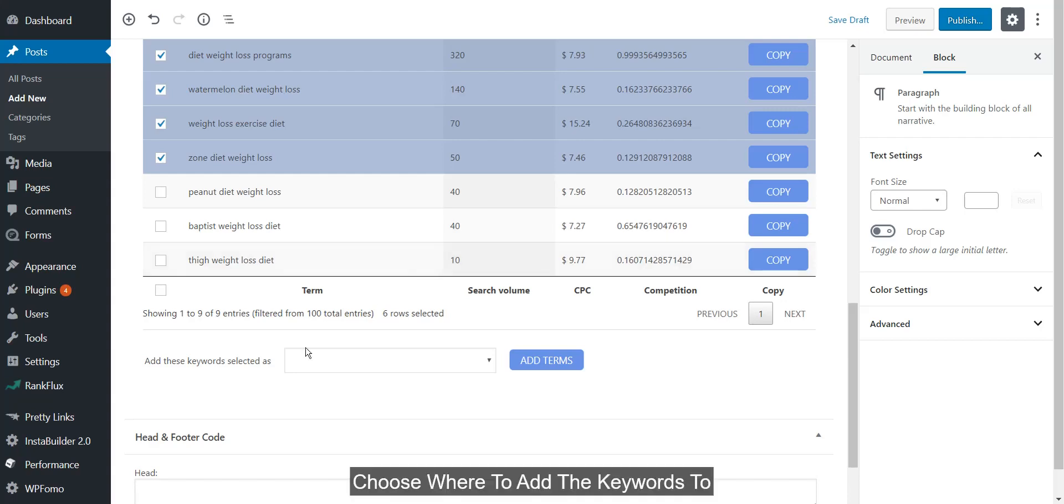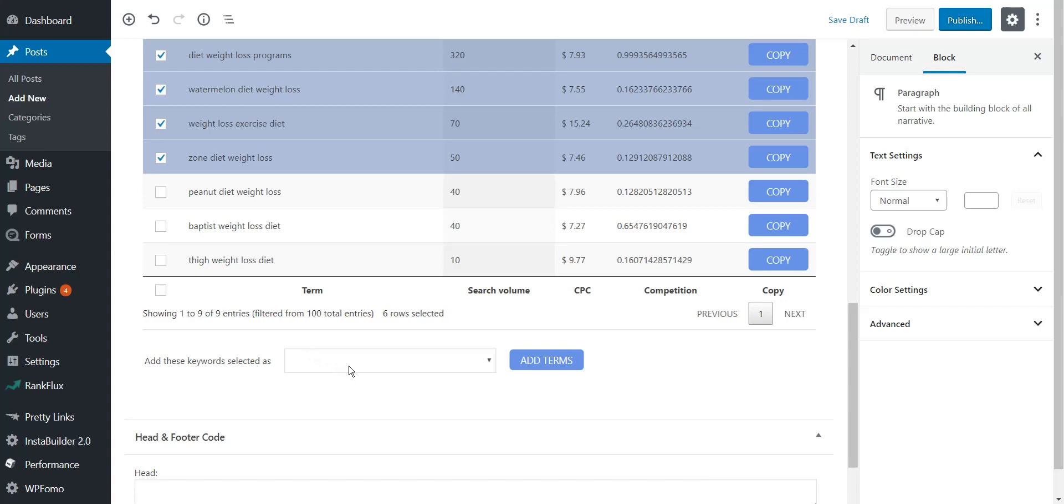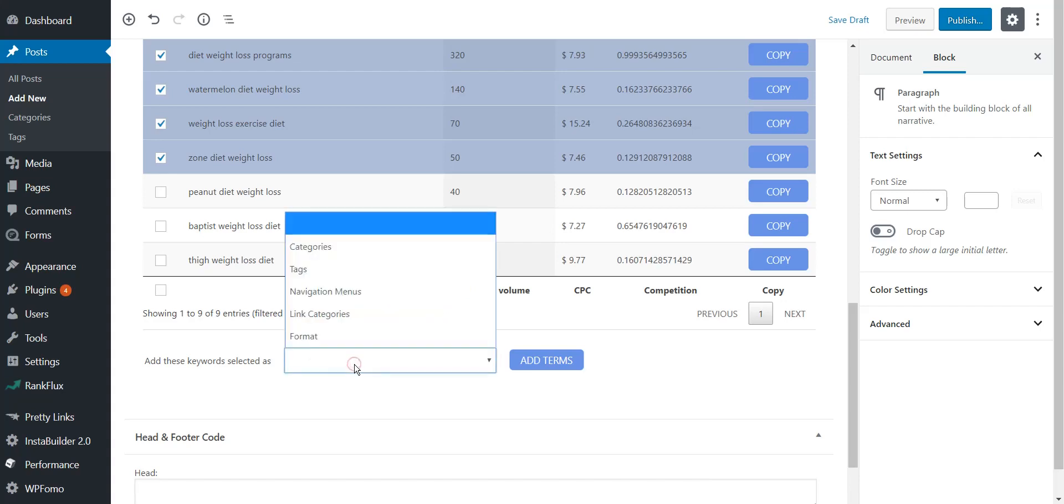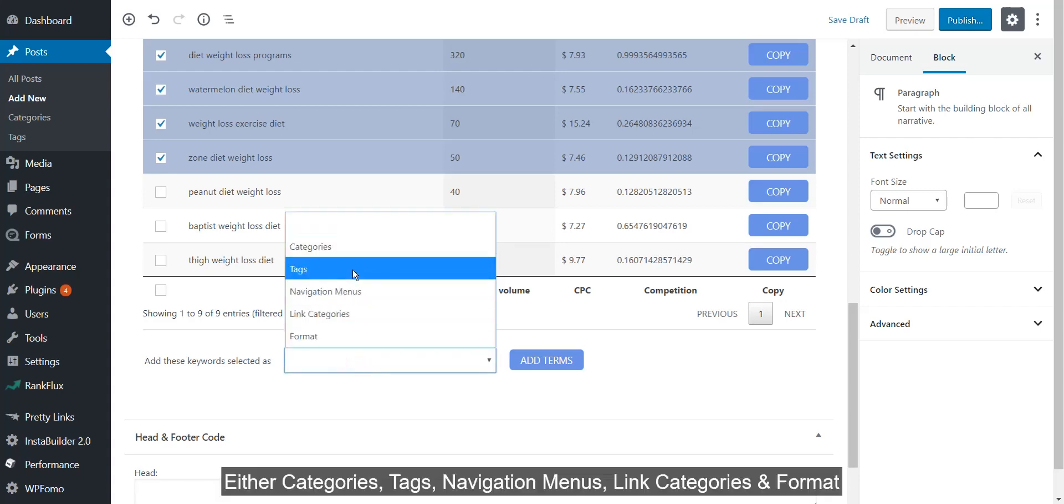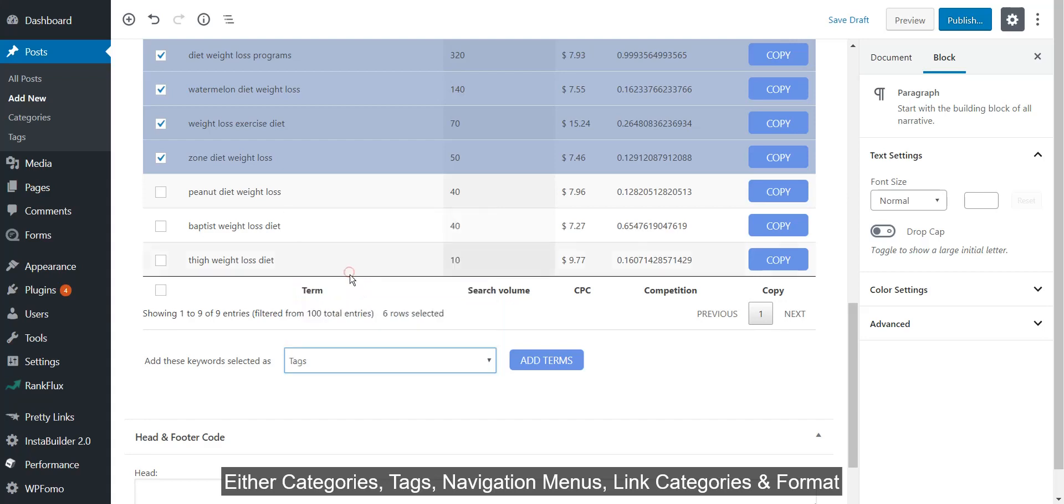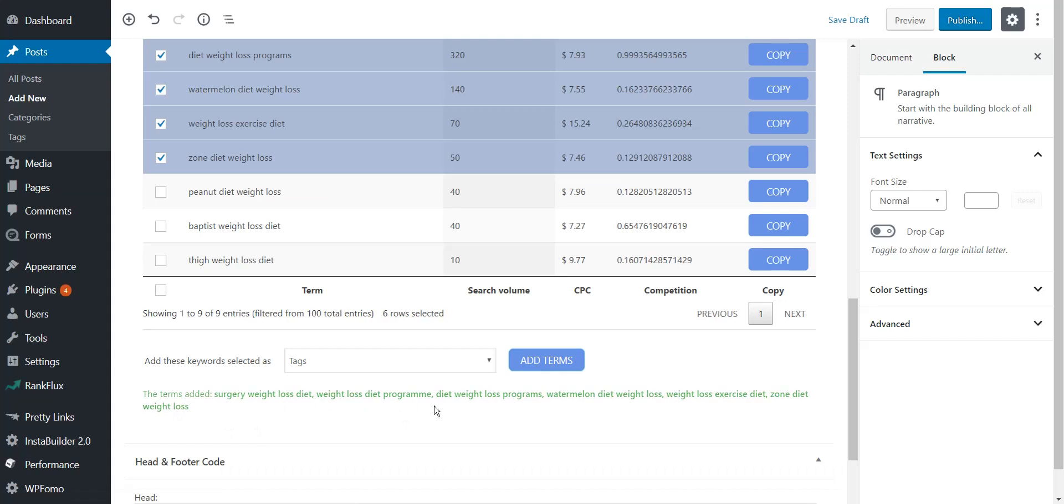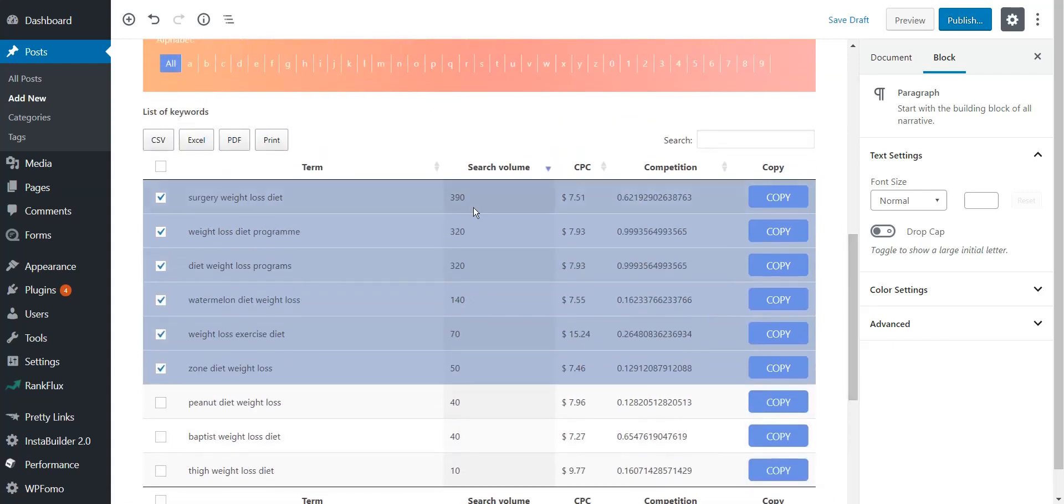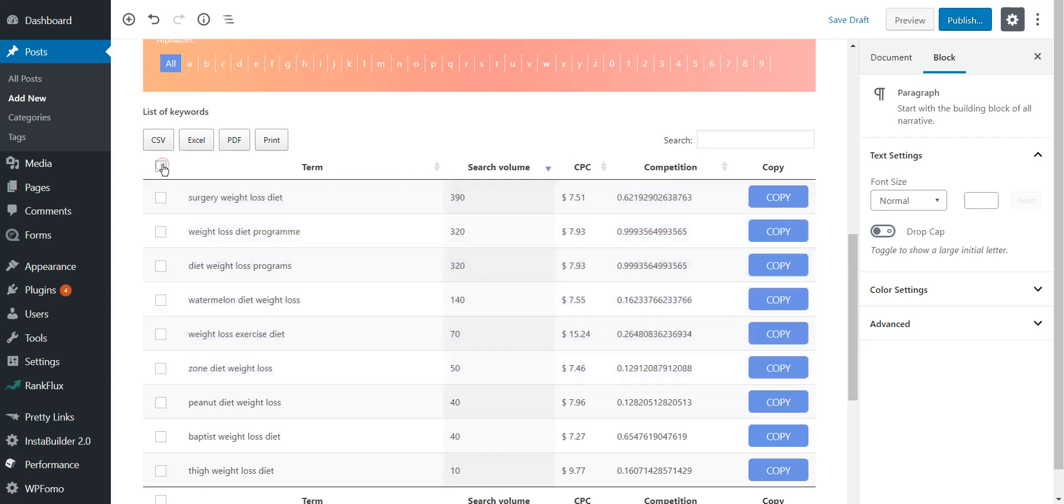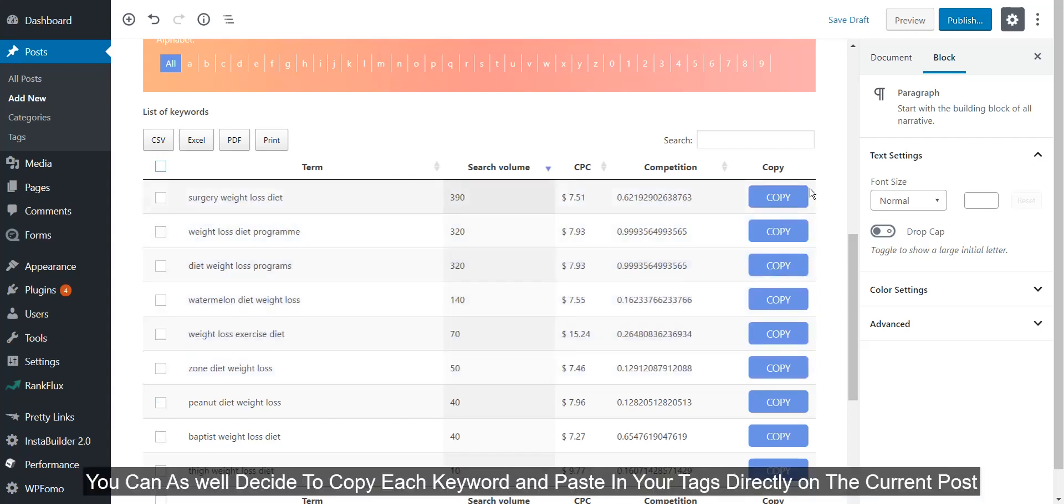Choose where to add the keywords to, either categories, tags, navigation menus, link categories, or format. You can as well decide to copy each keyword and paste in your tags directly on the current post.